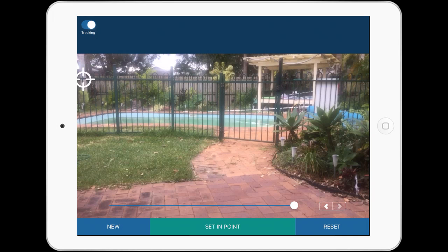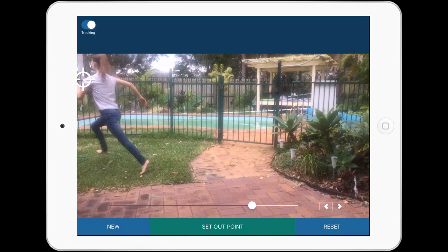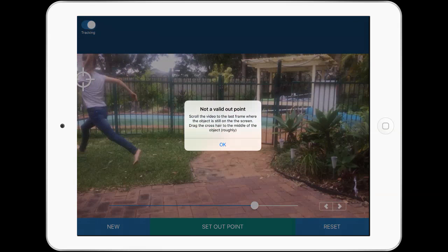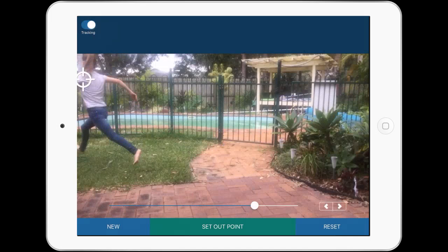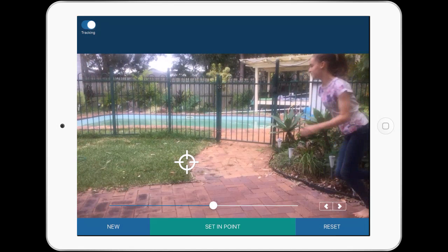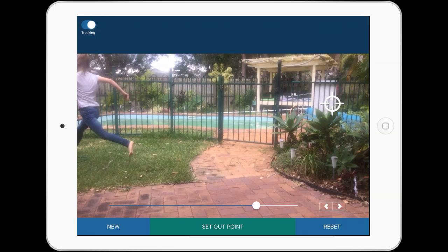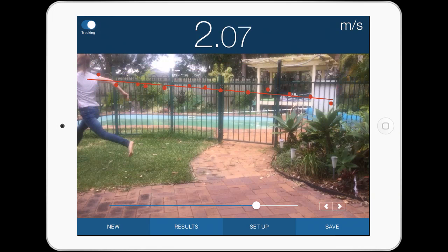It's got tracking — set point — oh sorry, let me go back. I've got the set end point there. Set out point. Okay, I'll do that again — let's reset. I'm going to go back to where she first came in, about there, and that will be my set in point. Then I'll go to where she finishes and press set out point.